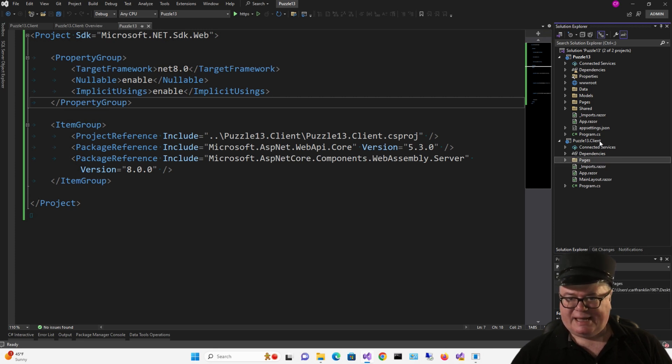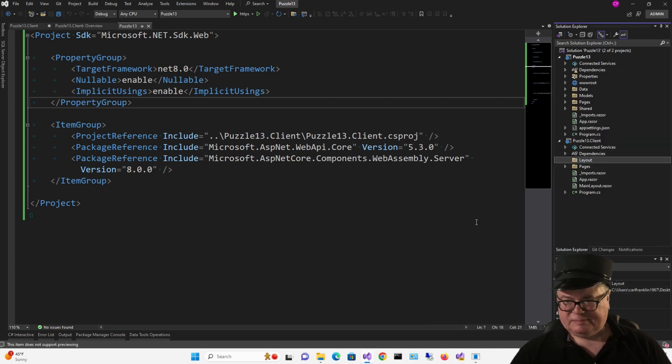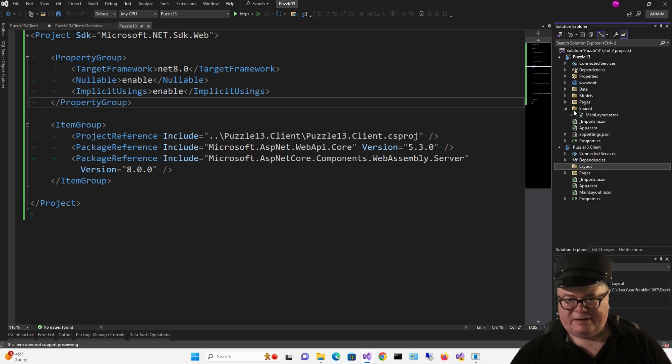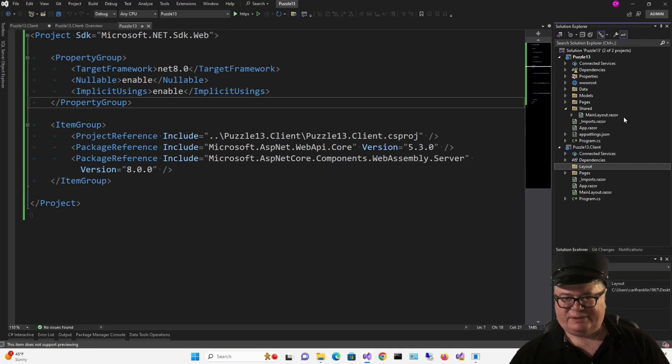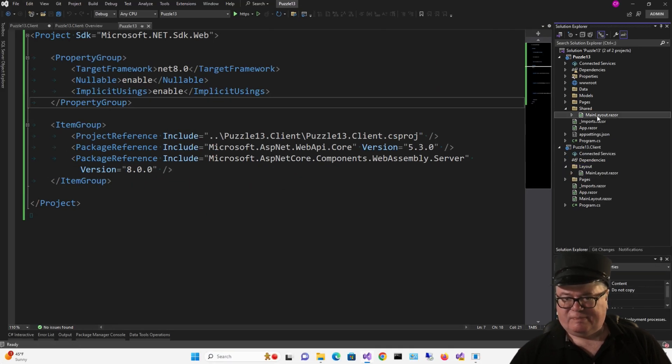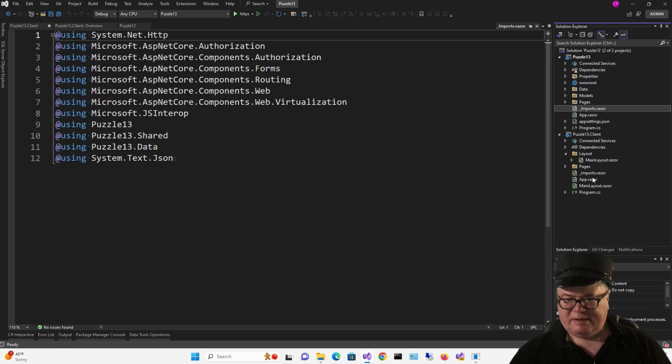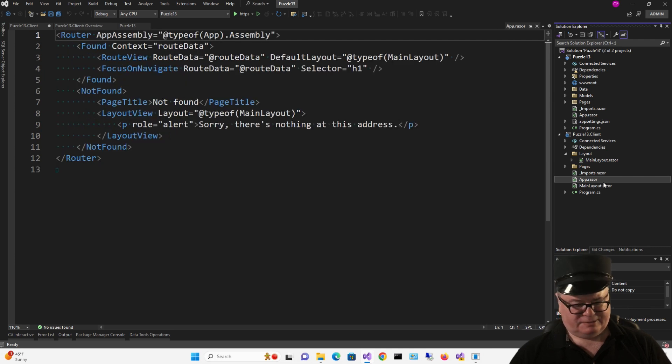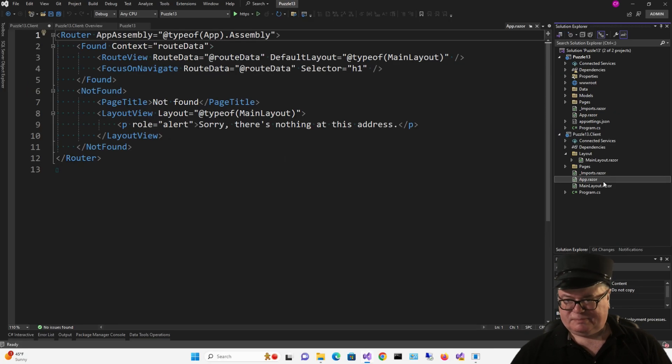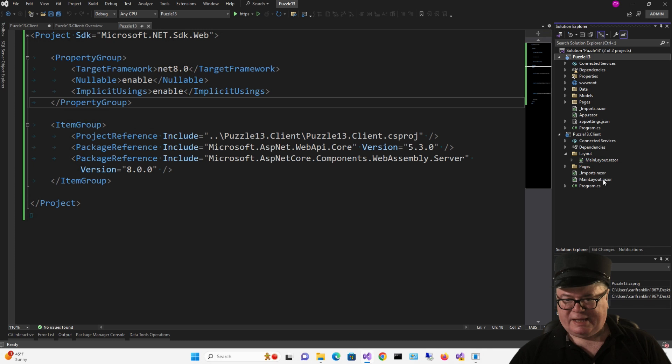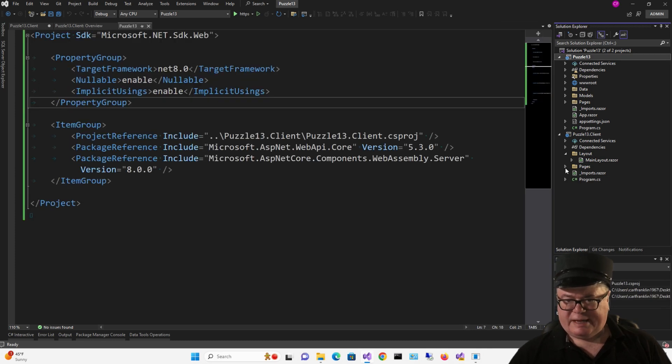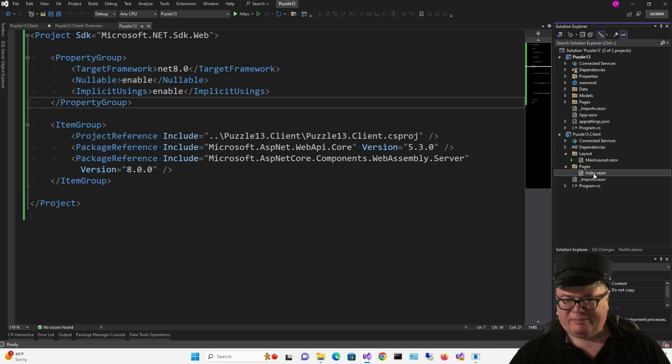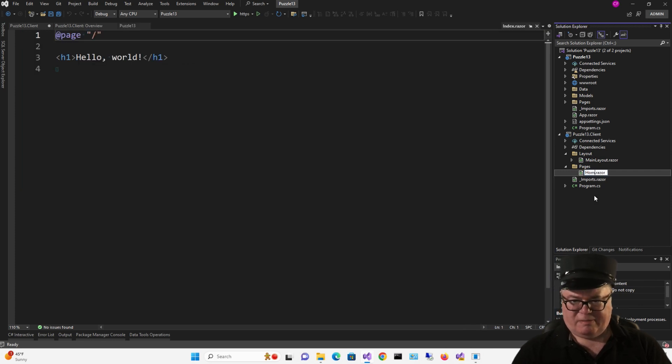Just press and delete. I'm going to add a layout folder, and up here in the shared folder of the server project, that main layout right there, I'm going to drag that down to the layout folder, and I'm just going to get rid of that whole shared folder. Now I'm going to remove App.Razor from the client, and I'm going to remove the main layout, and under Pages in the client, I'm going to rename Index to Home.